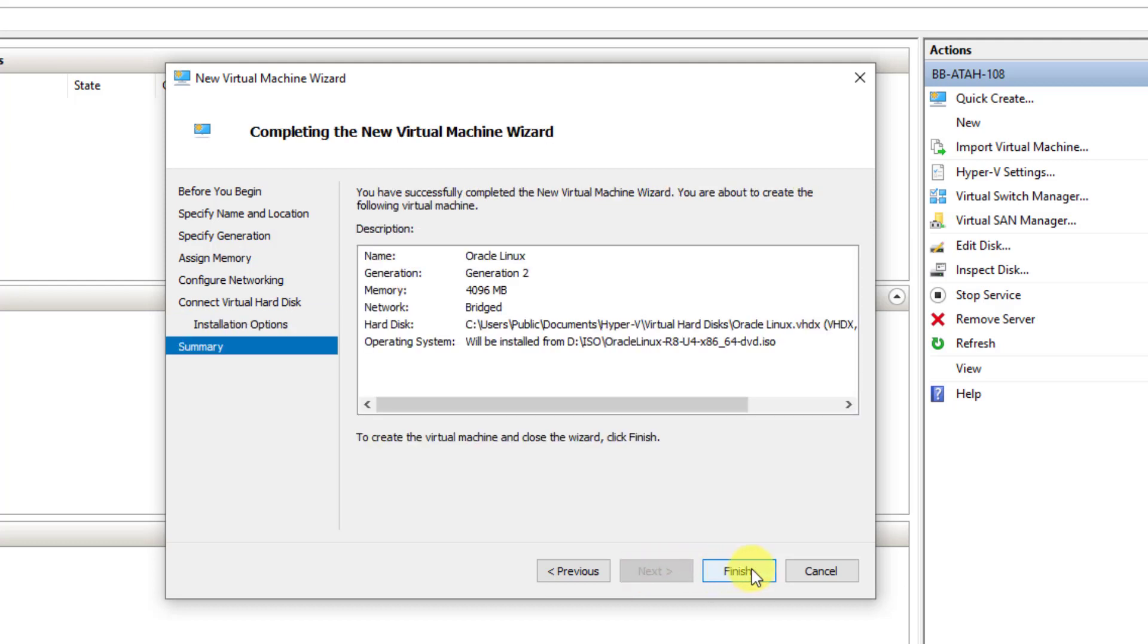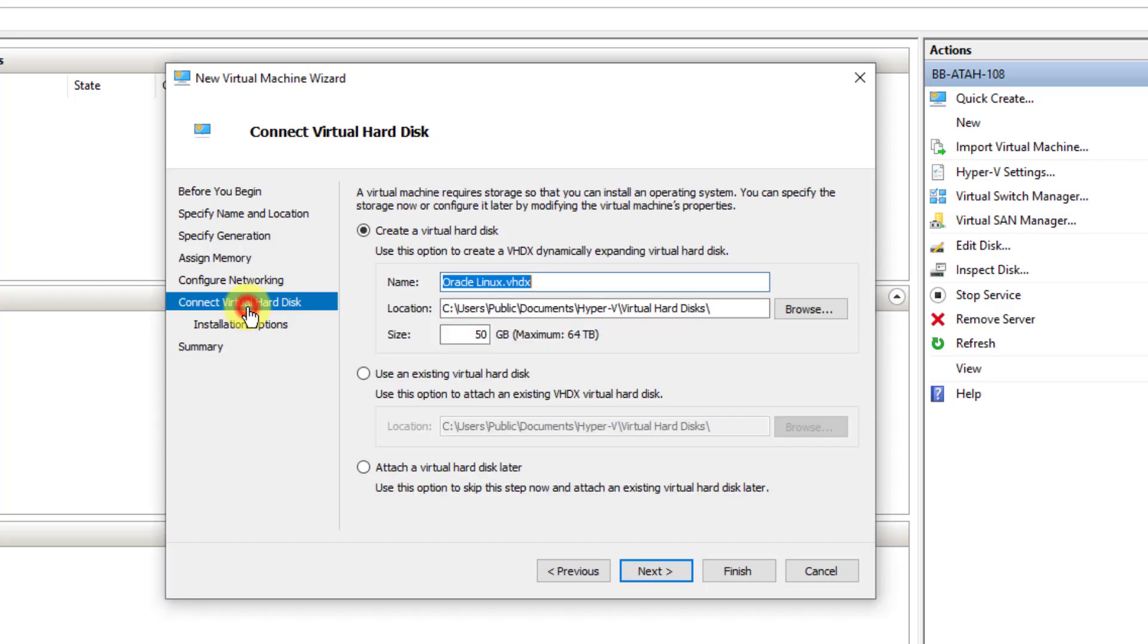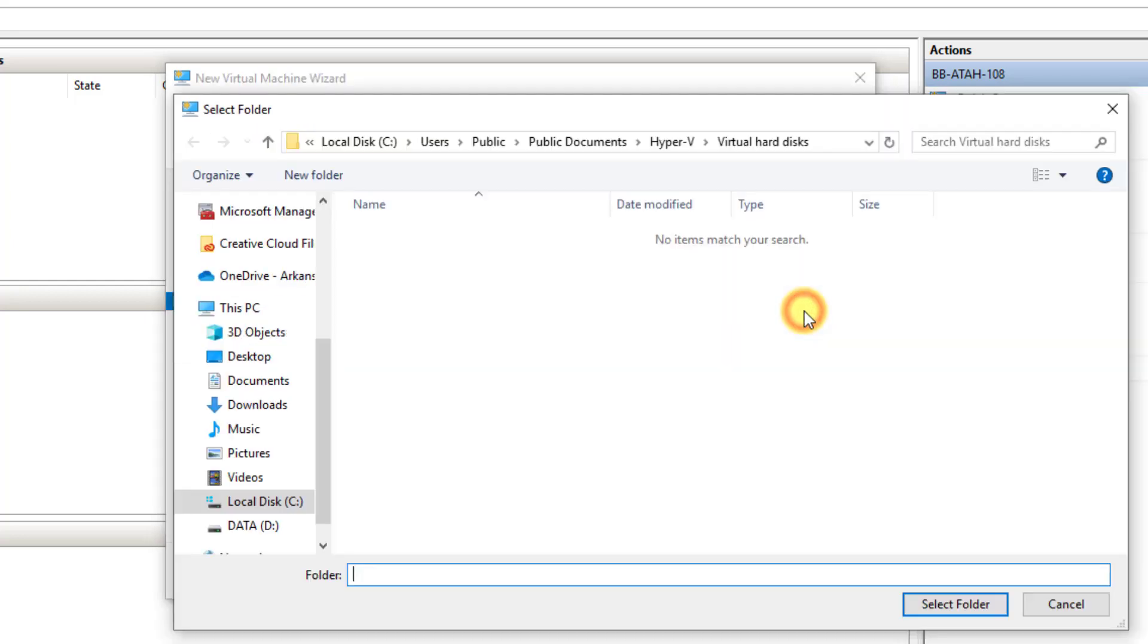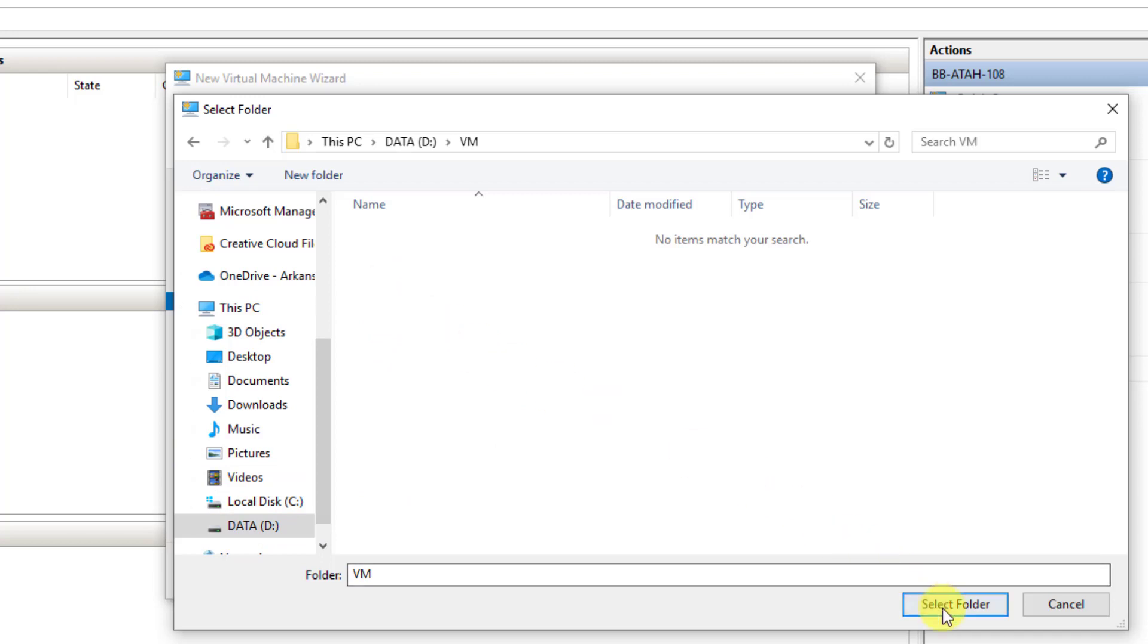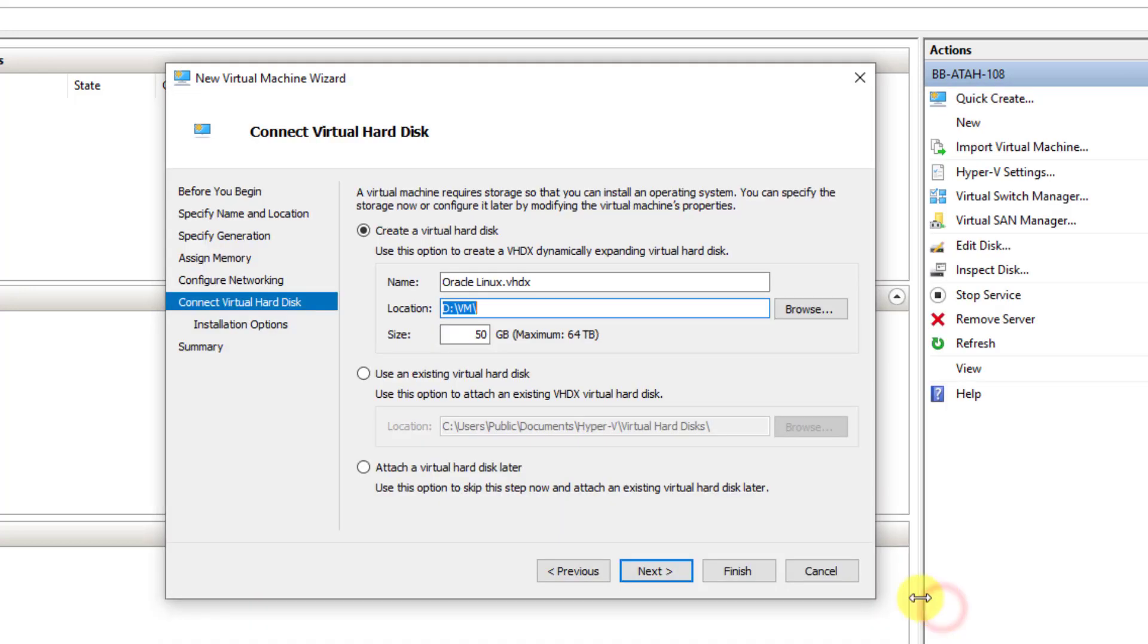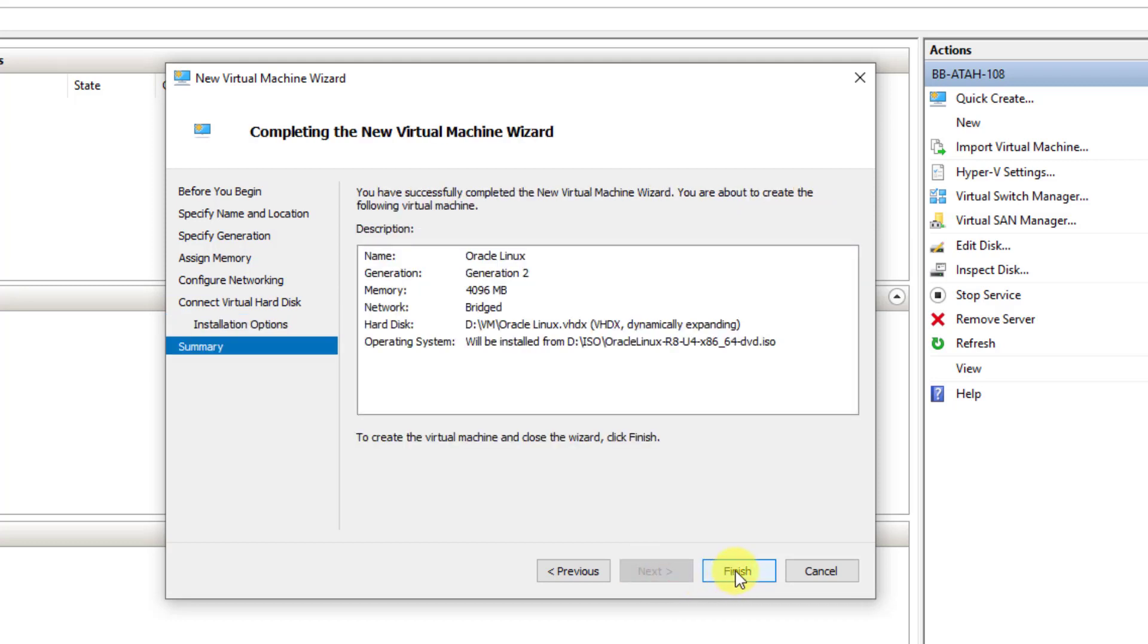Click Next. Verify the summary looks similar to mine. Your operating system image and hard disk location may be in a different location. I want my hard disk to be in a different location, so I'm going to jump back a step. You can skip that step unless you want yours in a different location. Now I'll click Finish.